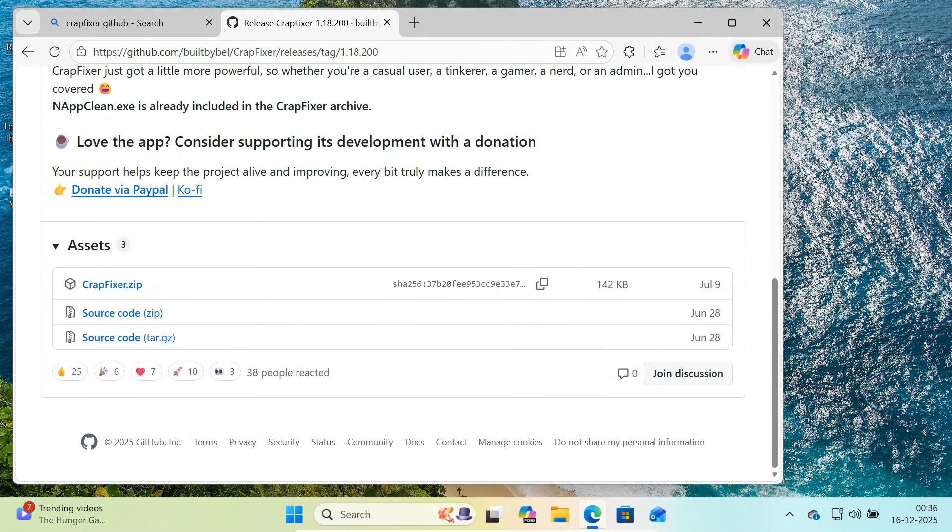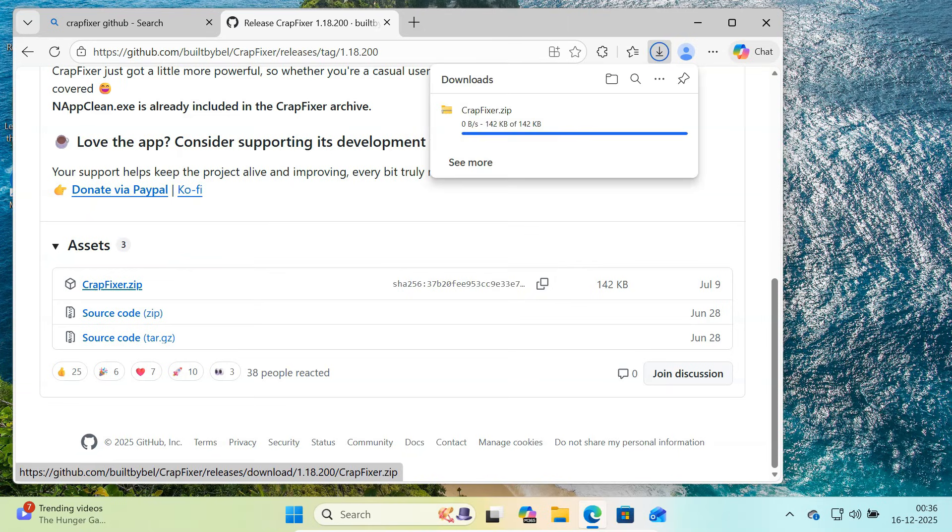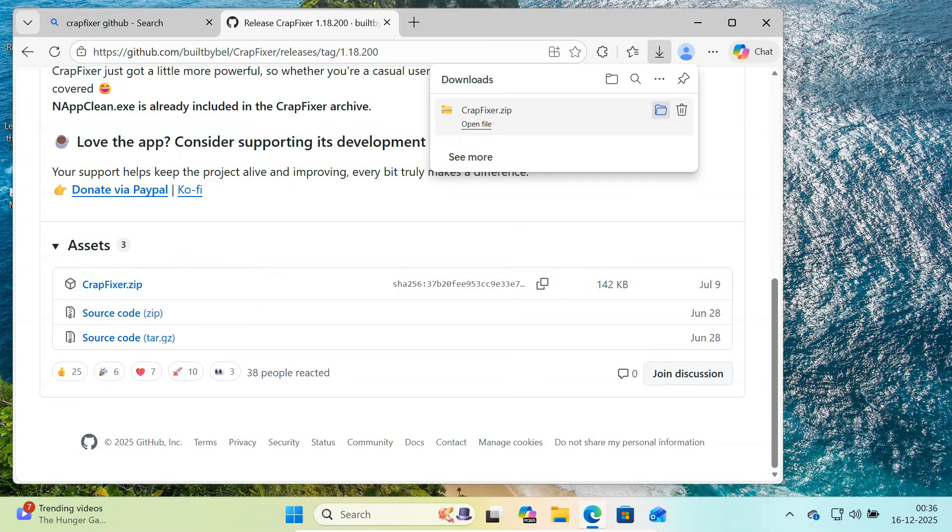Download the CrapFixer zip file. The file size is very small, so it will download quickly.